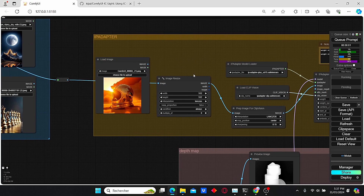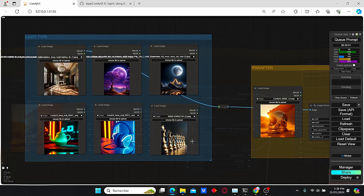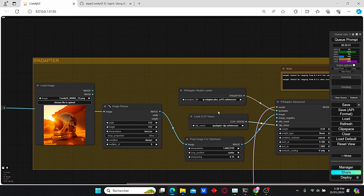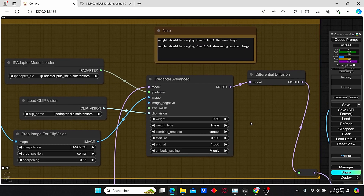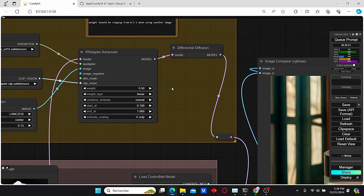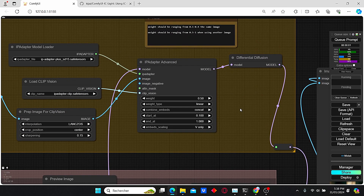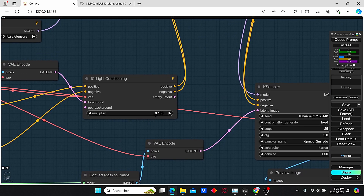The IP Adapter is gonna help us create the background and the light type of our image. I also prepared a light group composed of different images with different light sources — we have daylight, moonlight, neon light, and spotlight. Those images are gonna be used with the IP Adapter model plus SD 1.5, with a weight value of 0.5. Keep in mind that this weight value can change according to your input image, so you need to experiment. Similarly, the ControlNet strength and the multiplier value allow you to change the light intensity — to obtain more intense light you can increase this value to 0.2.